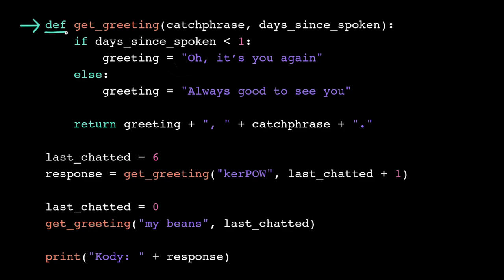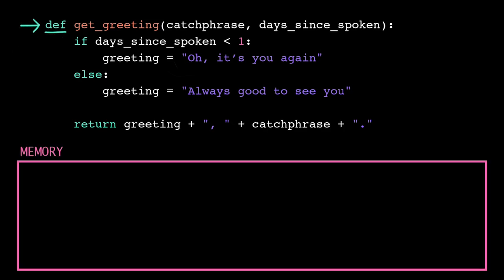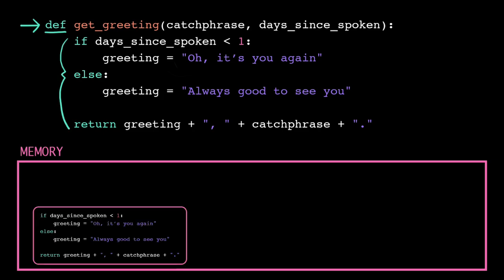When the computer sees the keyword def, it goes off to its short-term memory and defines a new function. We can think of this as the computer copying the function body into a place in memory, and then it tags that location with the function name and the number of parameters. The computer technically makes some optimizations here, but we can think of it the same way.